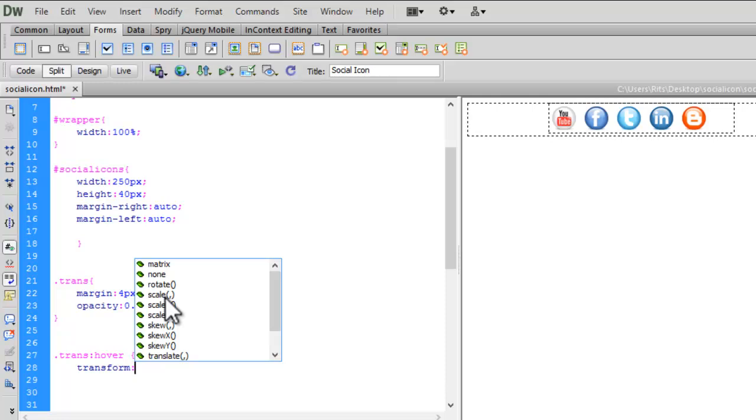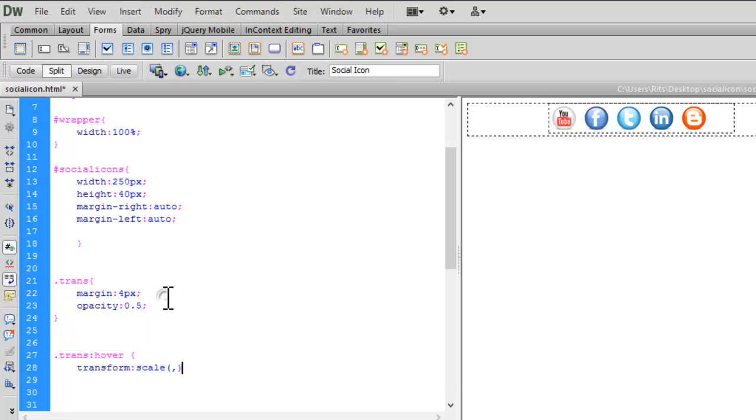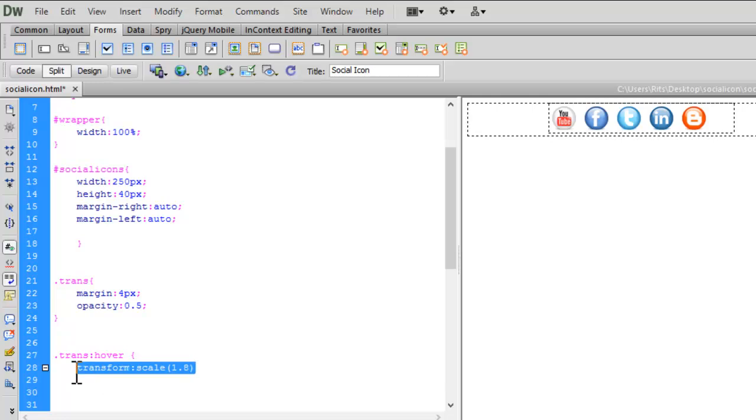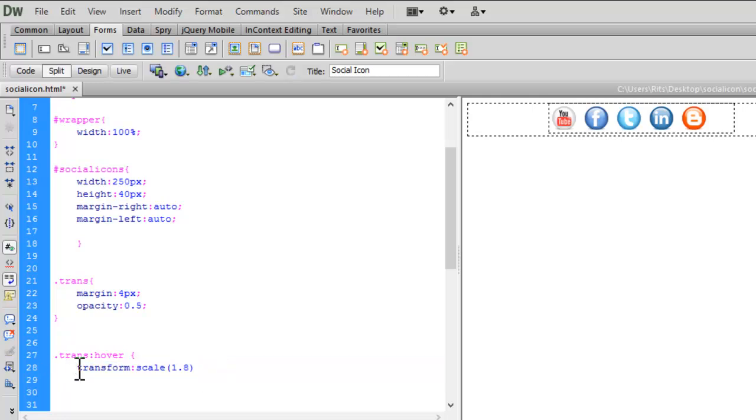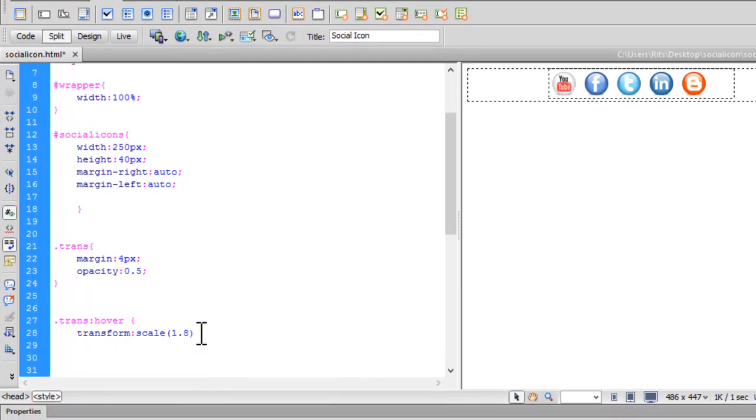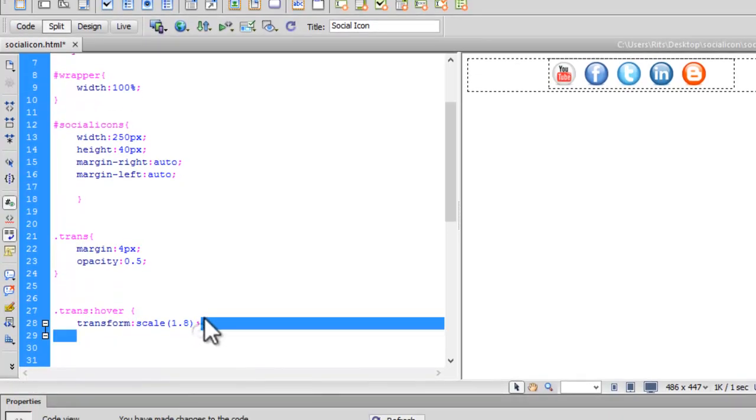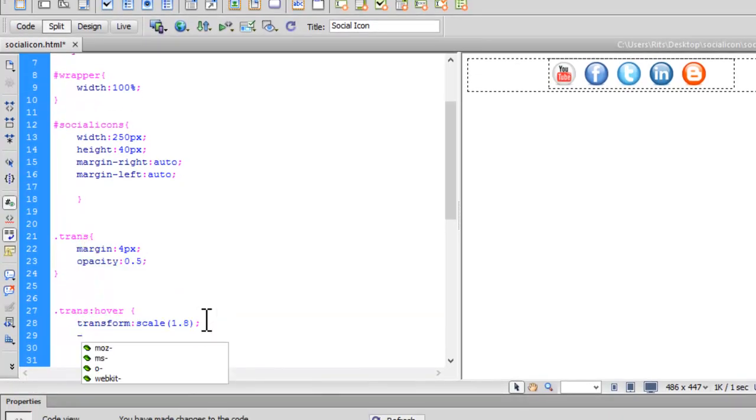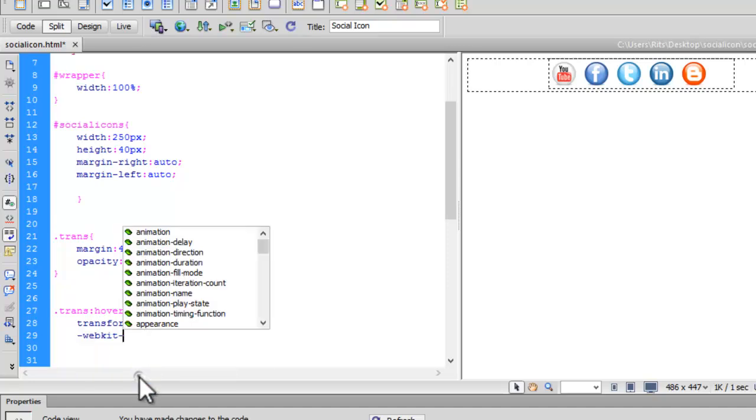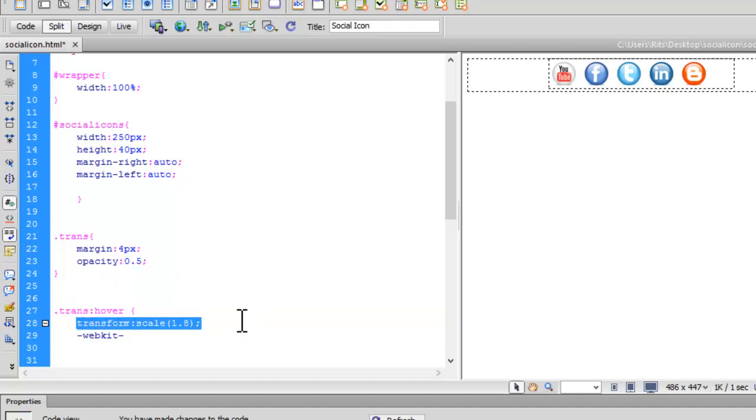It's a CSS3 property called 2D transform. If you want to learn about 2D transform in detail, you can watch my tutorial on it. Now let me add the necessary prefix—webkit for Chrome and Safari. Let me copy and paste.